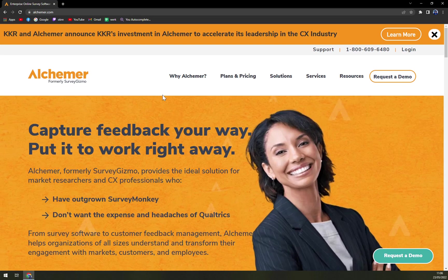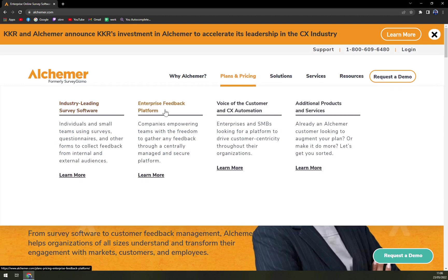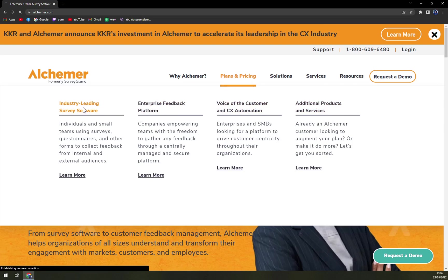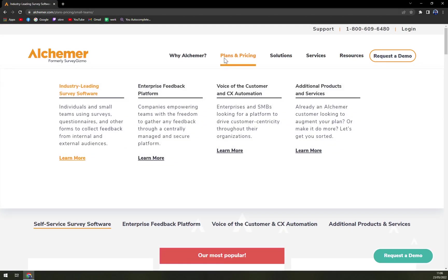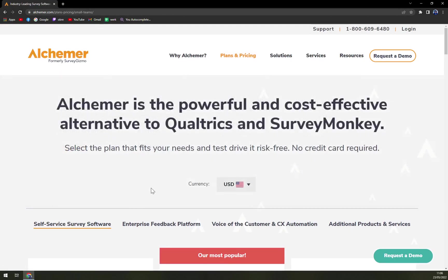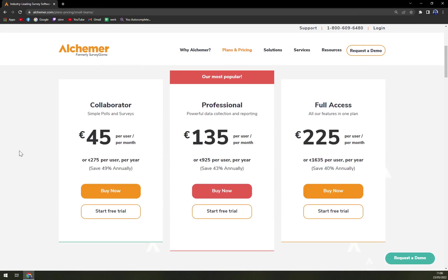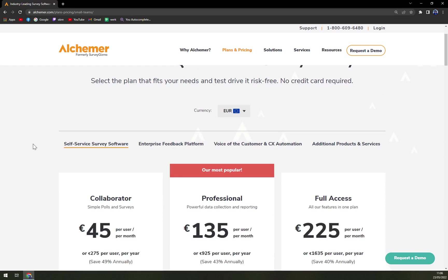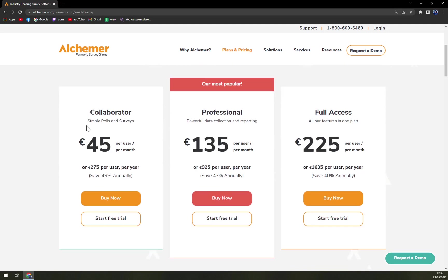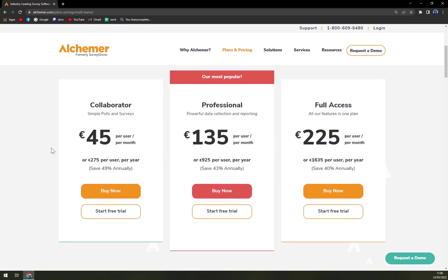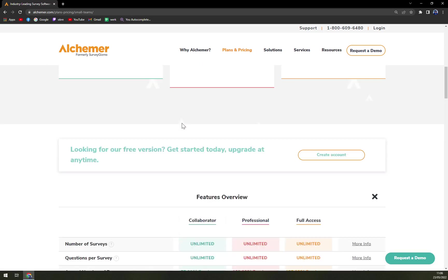So let's check the pricing. Industry-leading service software, enterprise feedback platform, voice of the customer, additional products and services. Let's go with the industry-leading service software because I believe this is why we are all here. Let's switch back to Euros and we see three options. The collaborator, their most popular professional, and full access.